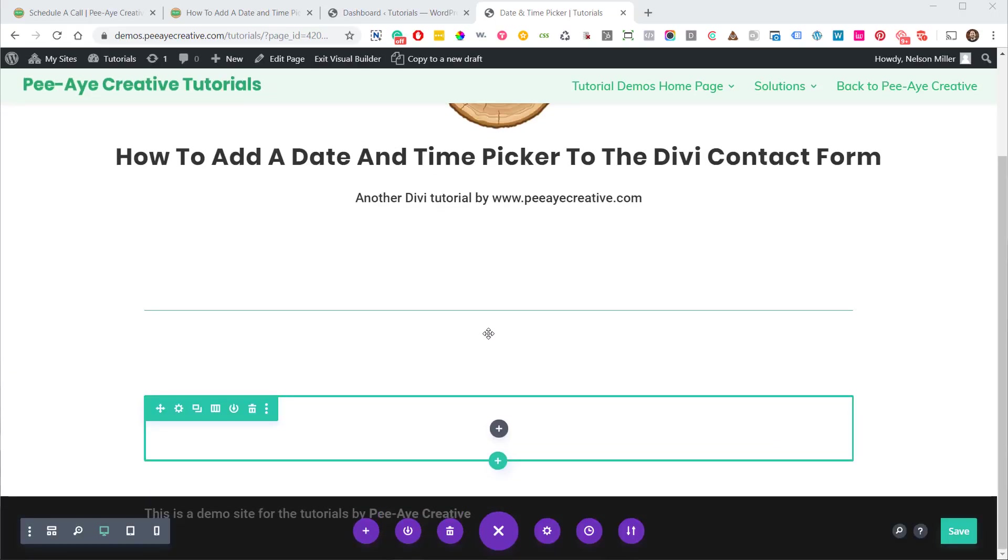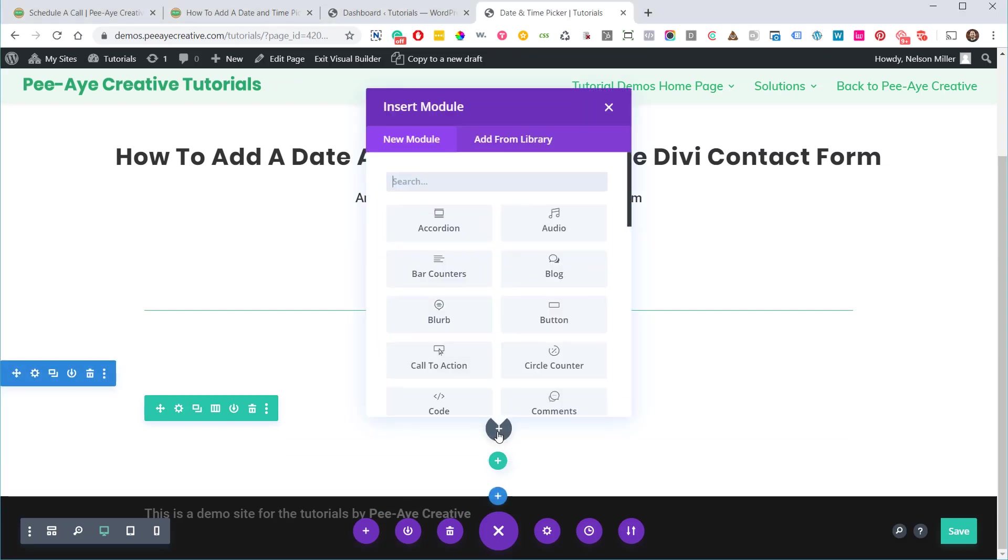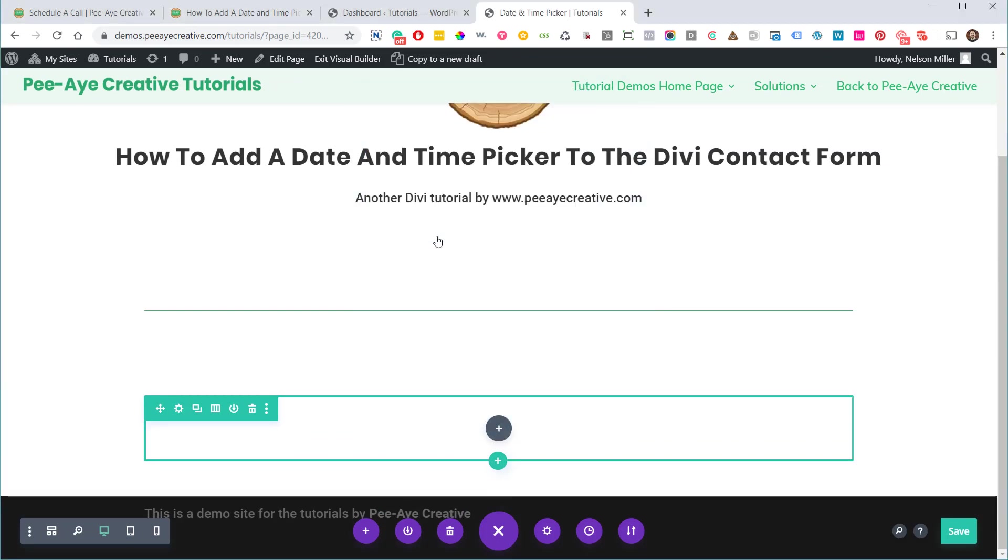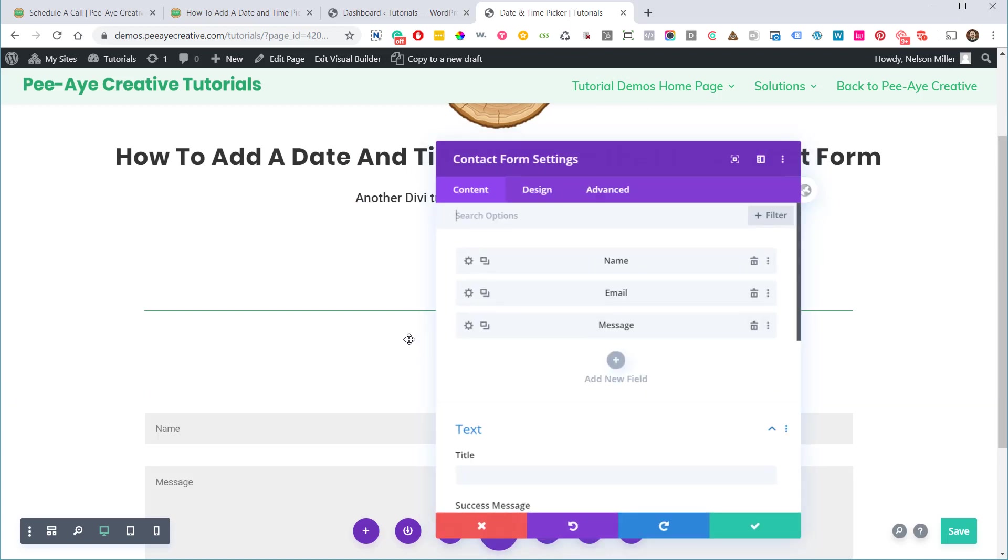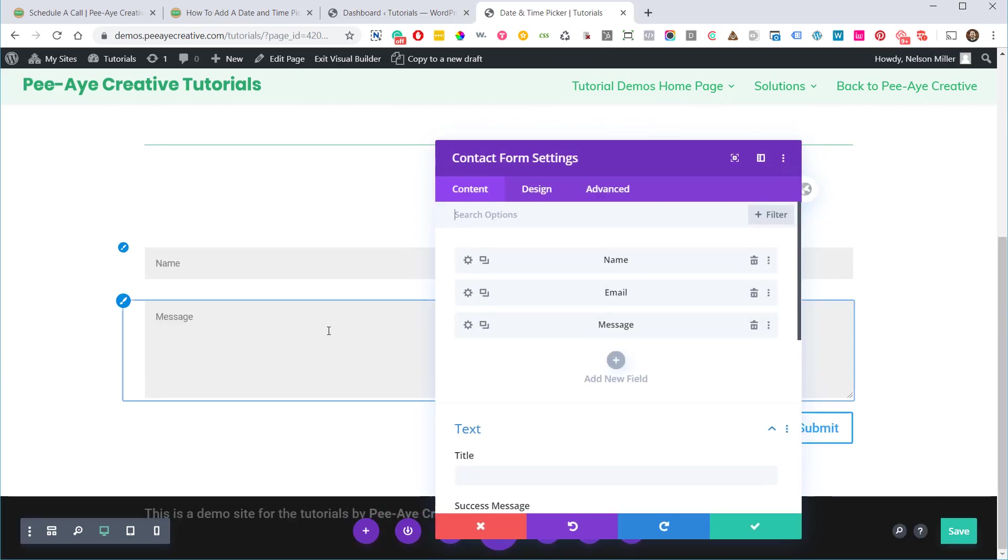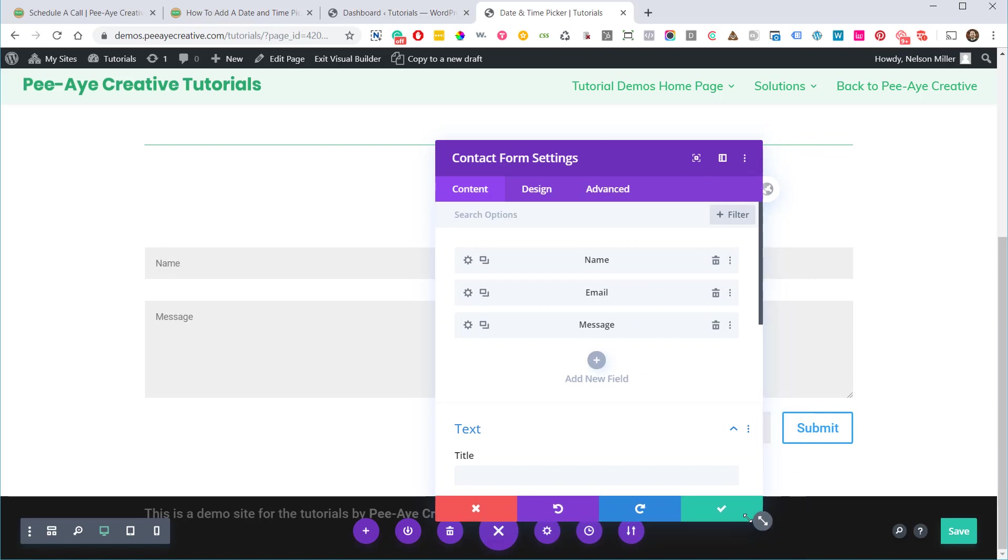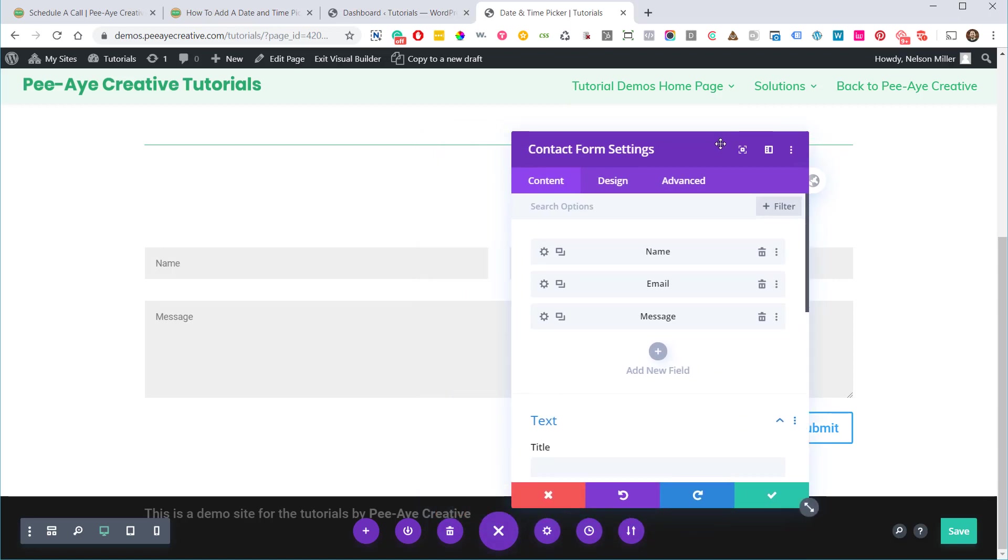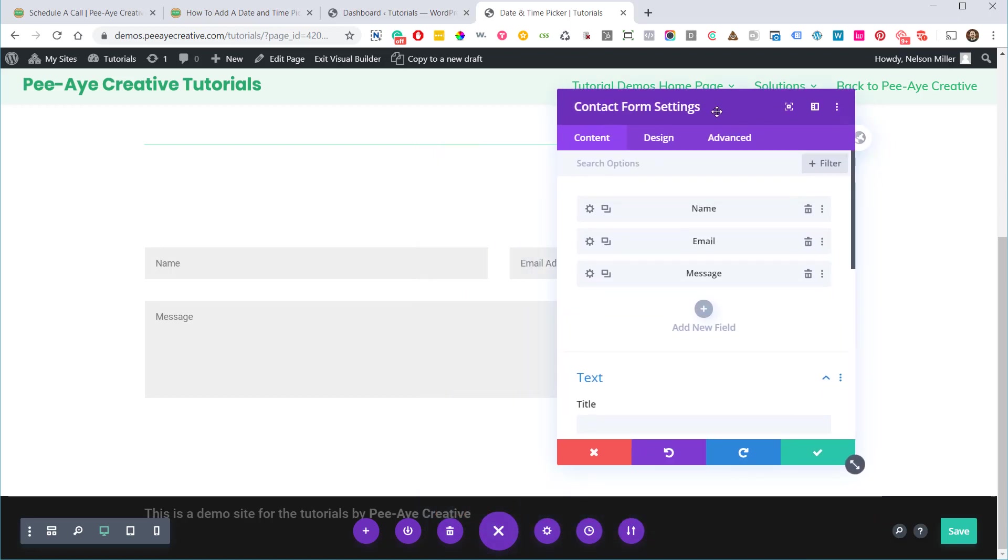Alright, so I have a contact form. I don't quite yet, but I will in a second. So this is your normal contact form. We want another field that says, you know, pick a date and time.